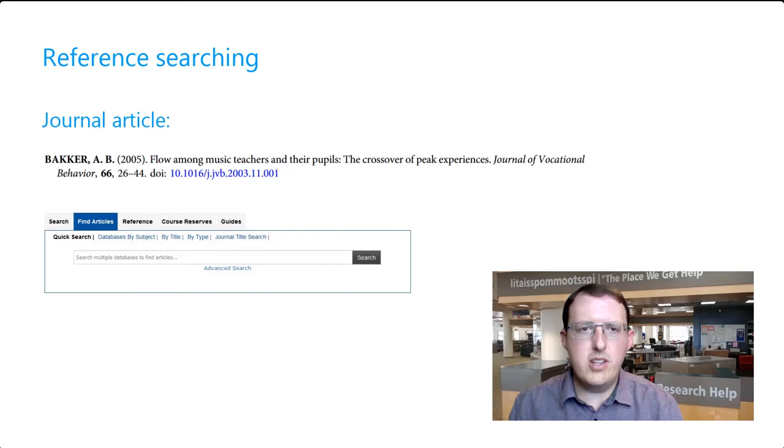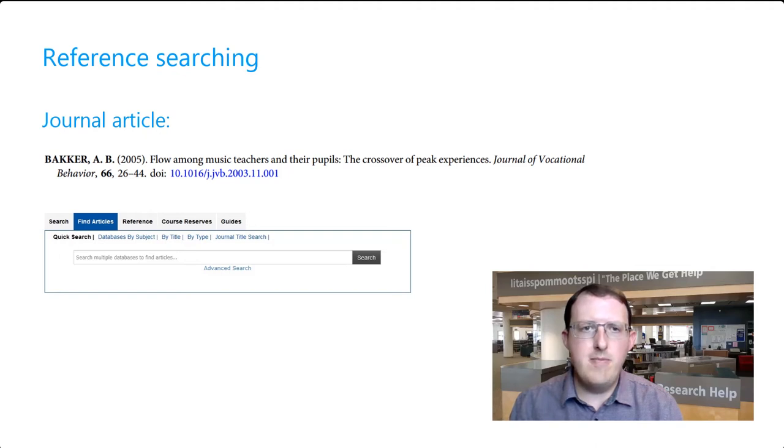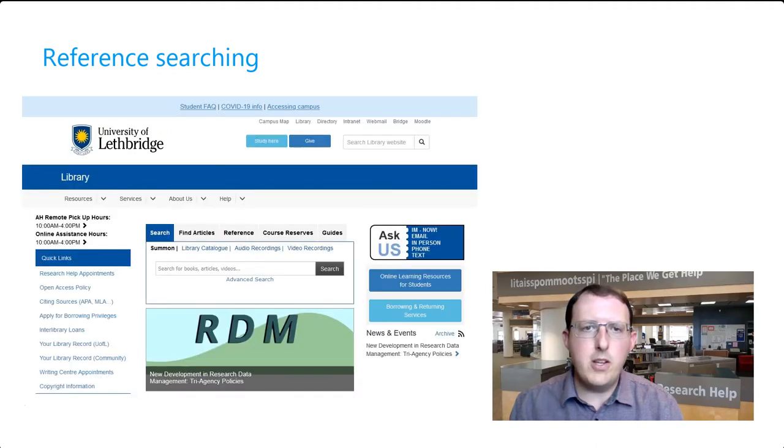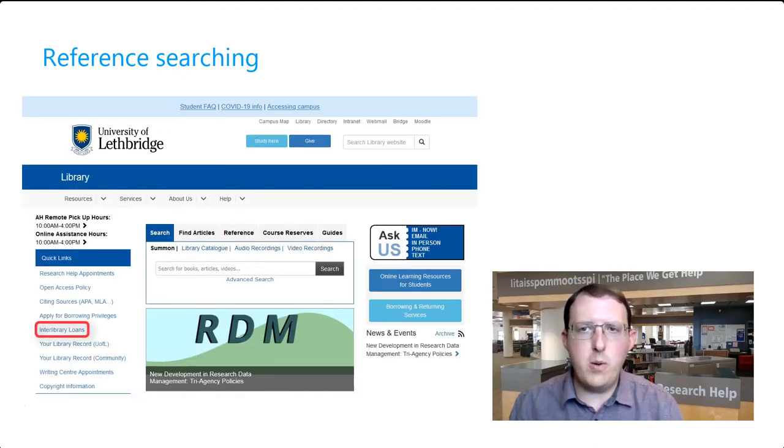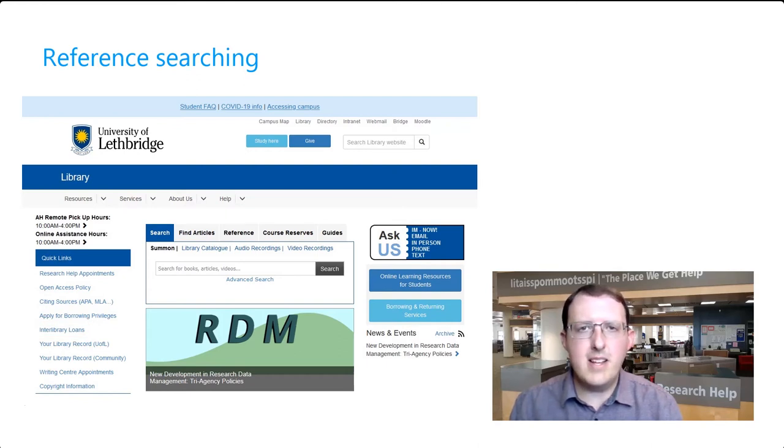If you take this approach, you will need to note the volume, issue, and page numbers of the article you're looking for, and drill down to find it. If we don't have the item you need, you can submit an interlibrary loan request. If you're not sure whether or not we have the item and need some help, don't hesitate to ask us.